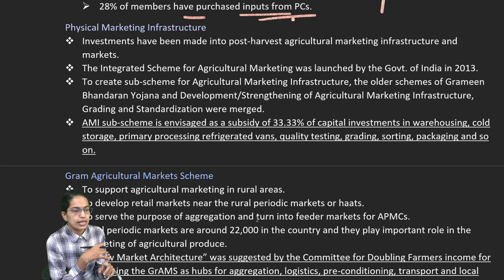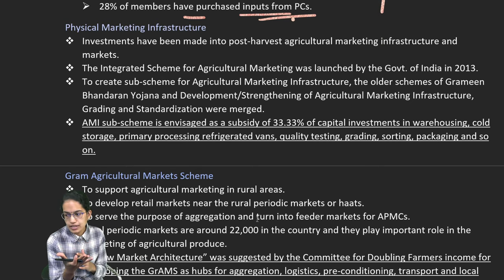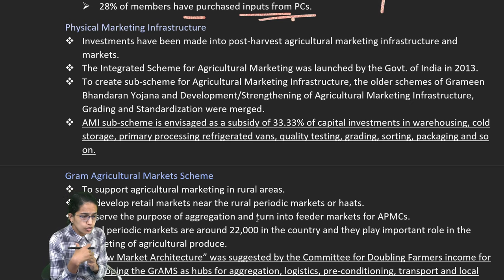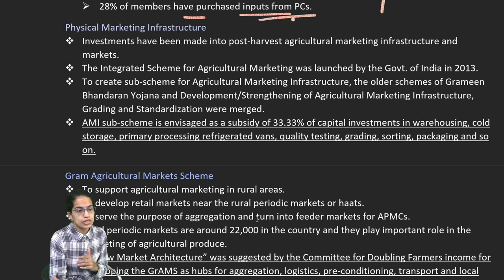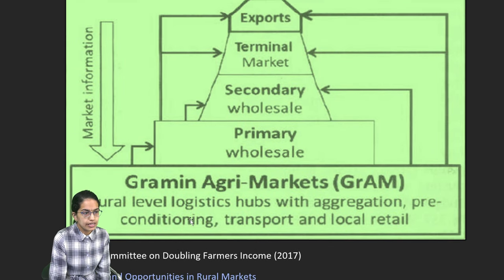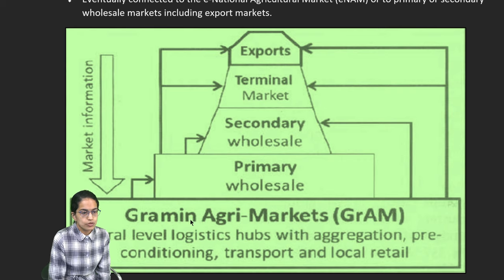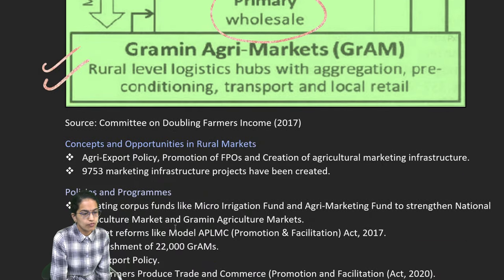Physical marketing and agricultural marketing schemes are both important. Agricultural marketing schemes mainly aim at doubling the agriculture farm income — related to aggregation, logistics, local retail markets, and the E-NAM portal, which has been working very well. There has to be a market information flow from primary level to wholesale to the market terminal and finally for export — that is how the GRAMS level work.